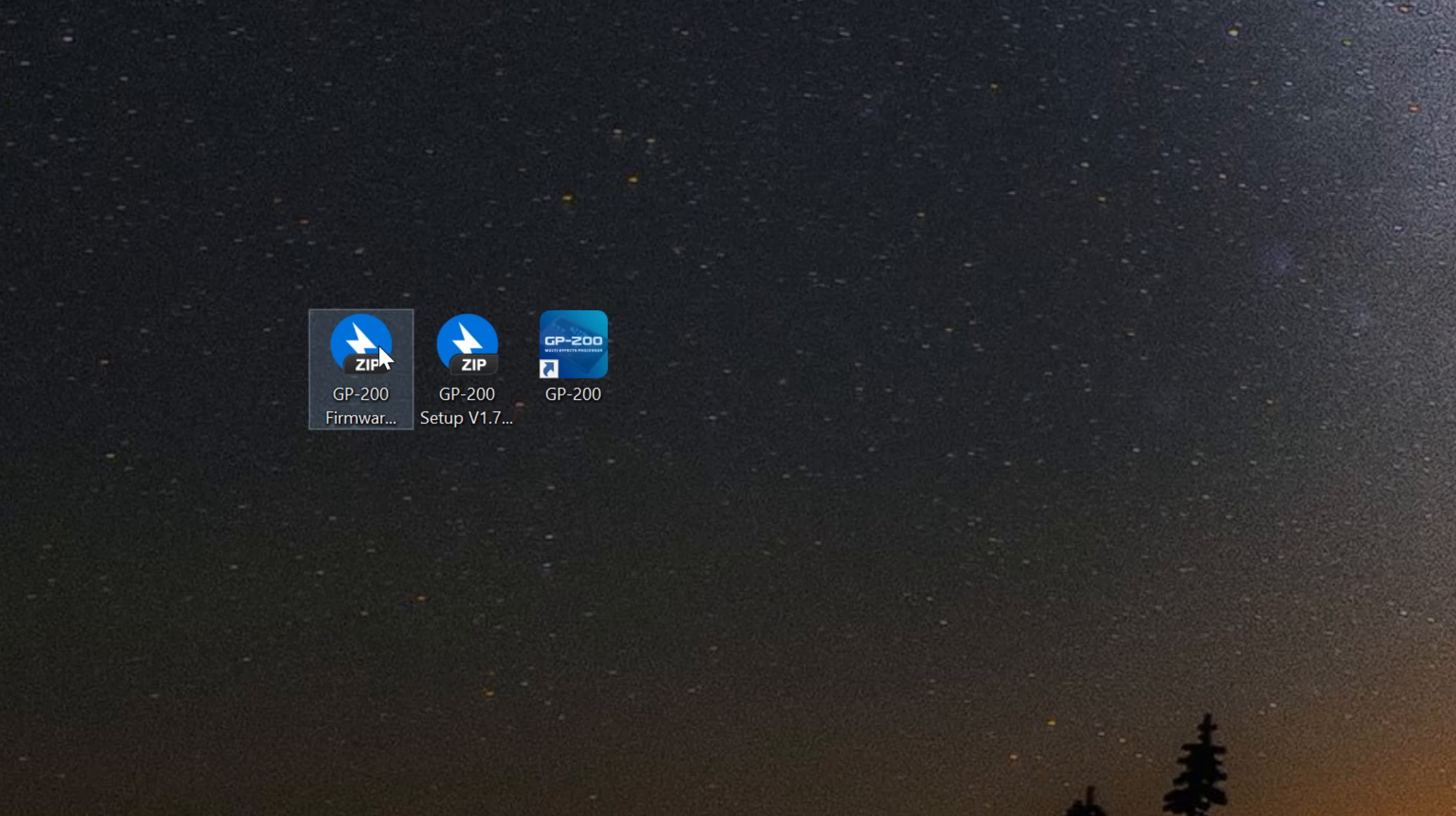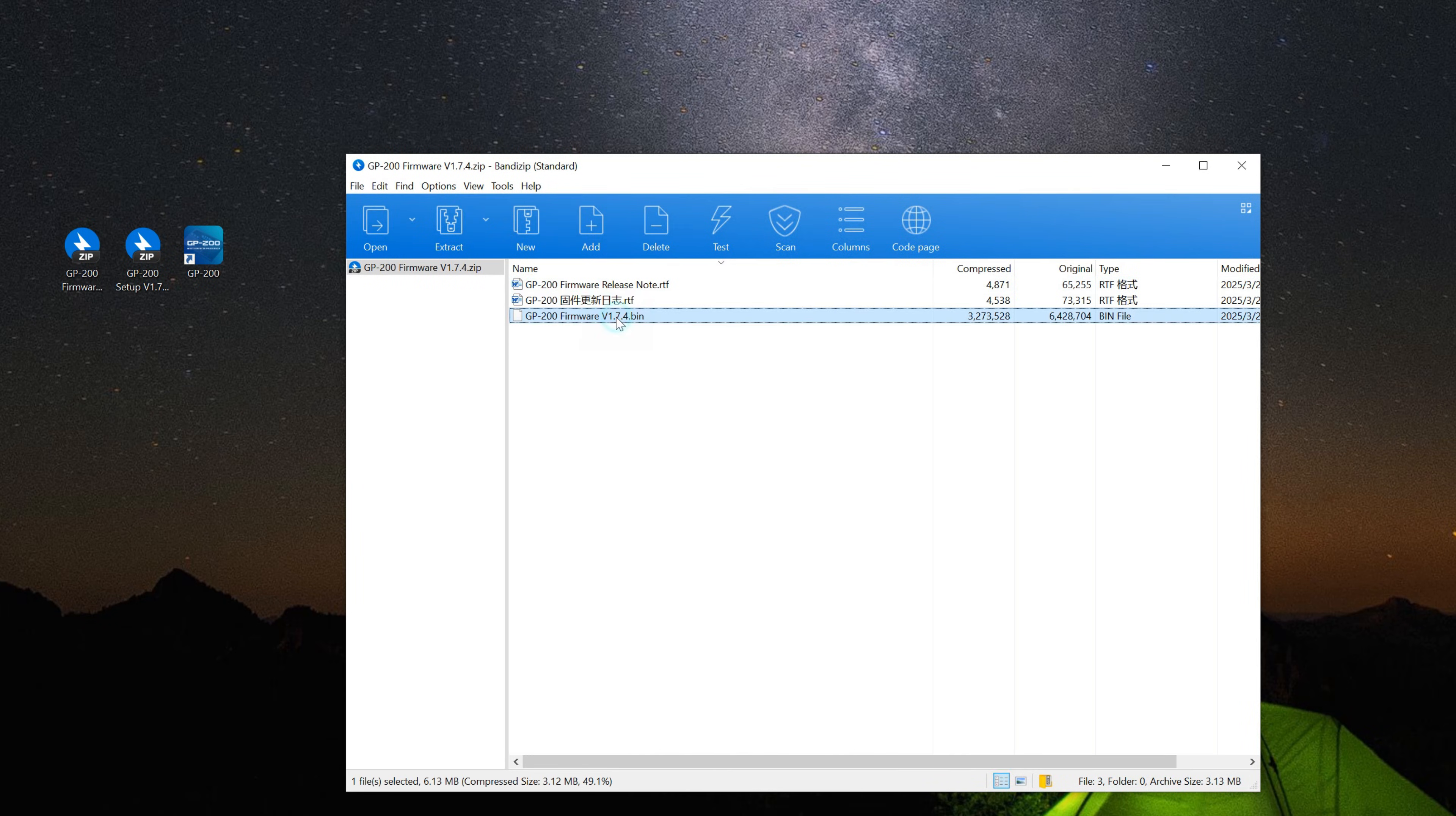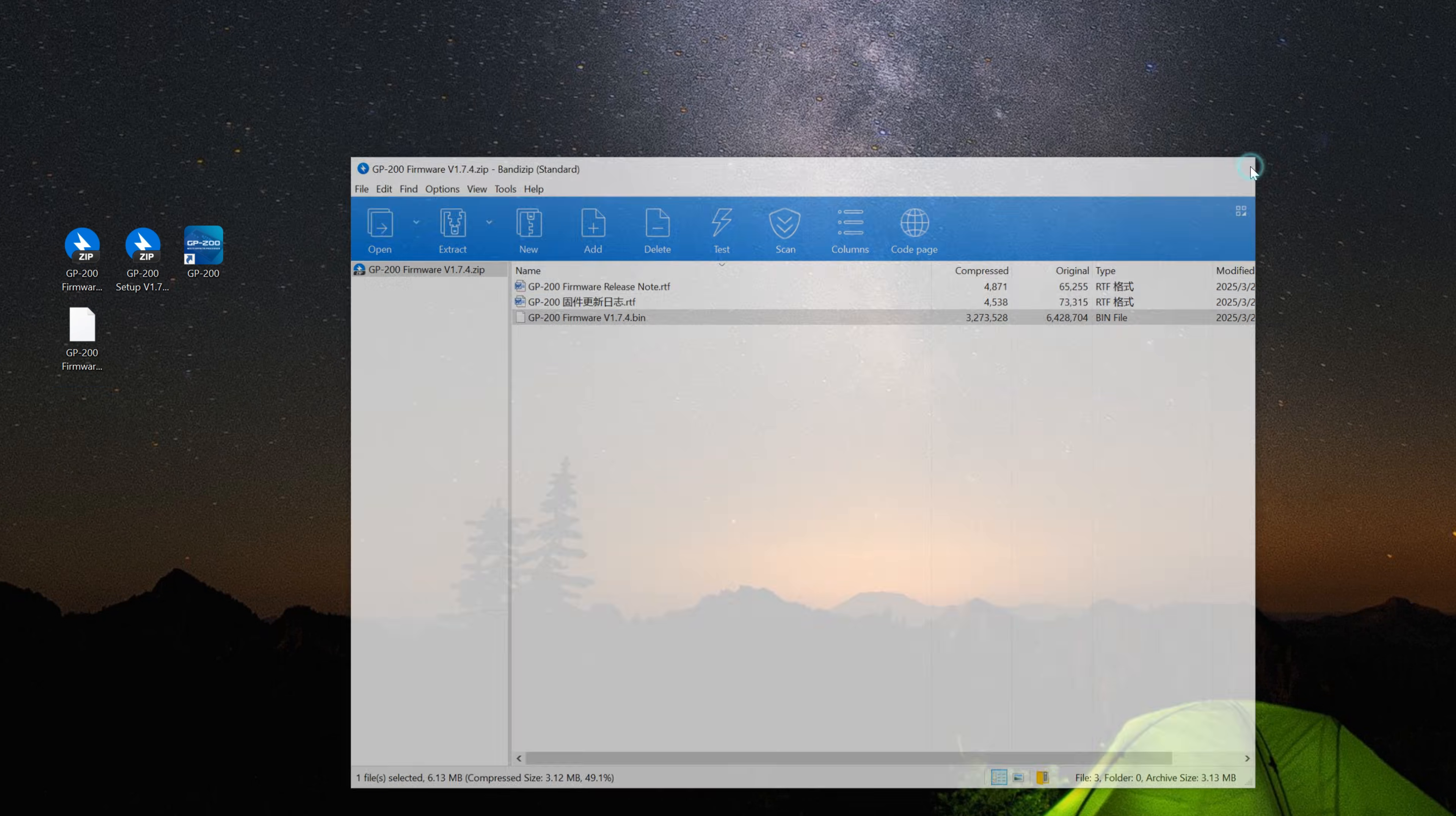Next, double-click the new firmware zip file and extract the .bin firmware file, then open the older version of the software.